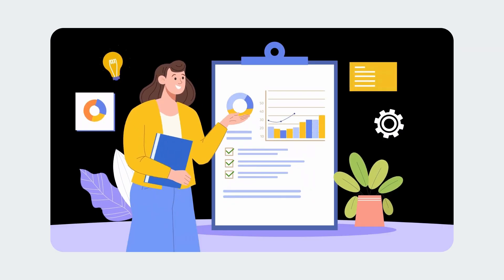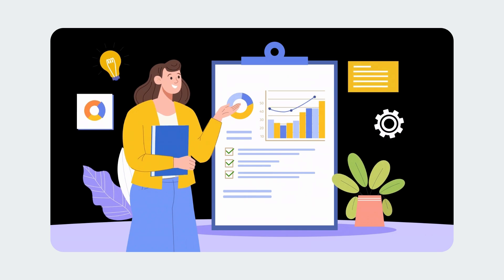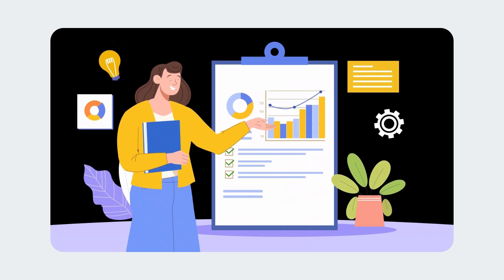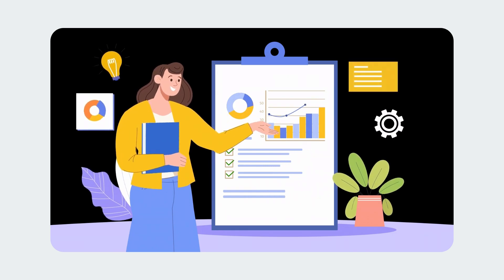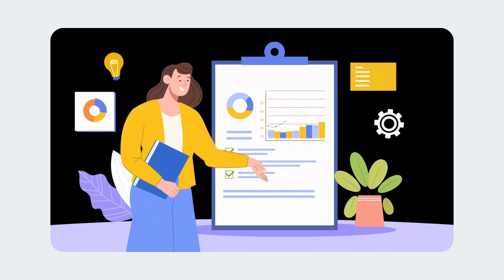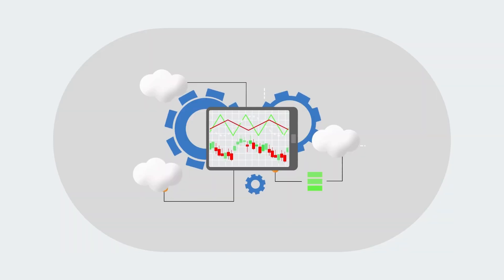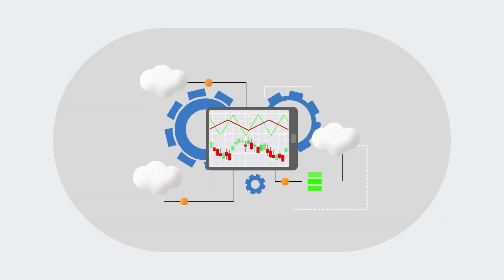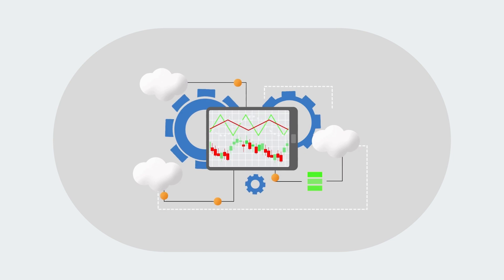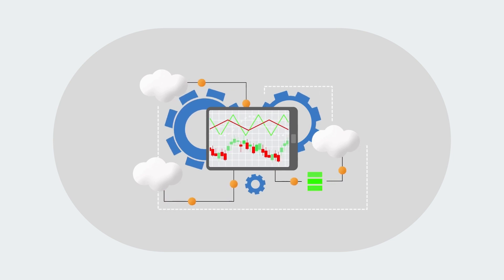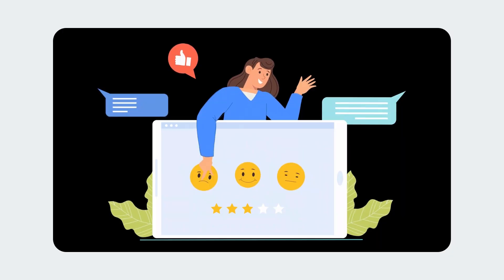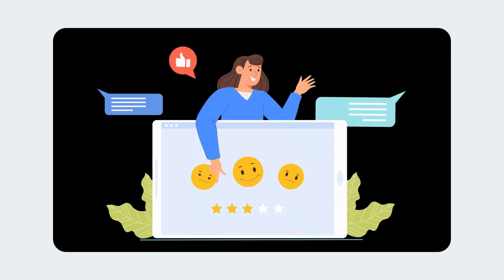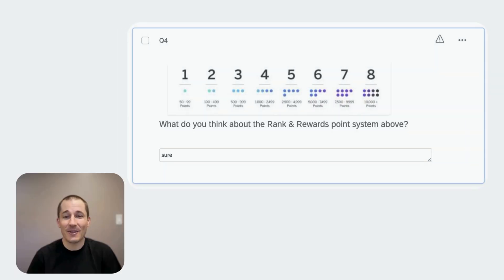Picture this, you've painstakingly crafted your survey, fielded your responses, and are ready to dive into the data. But when you look through the open text responses, you find cold, hollow answers like,